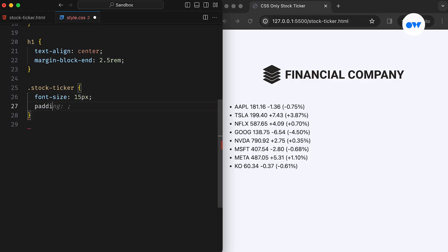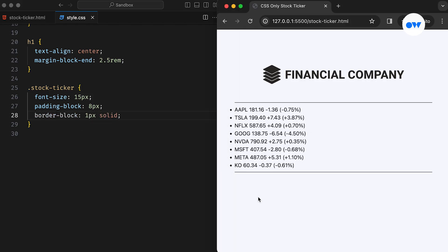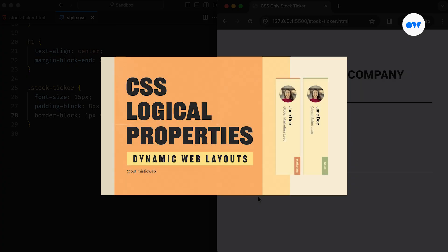The padding block is a logical property that affects the top and bottom padding. Similarly, border block defines the top and bottom borders. If you're interested in learning more about logical properties in CSS, be sure to check out our dedicated video where we explain everything in detail.